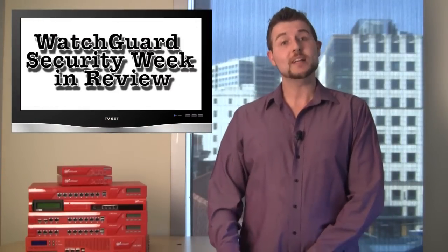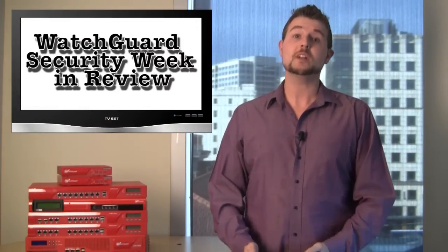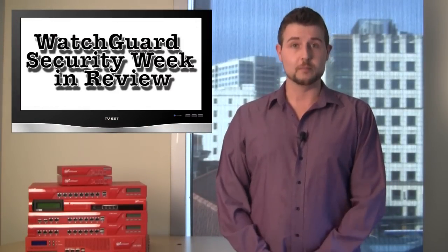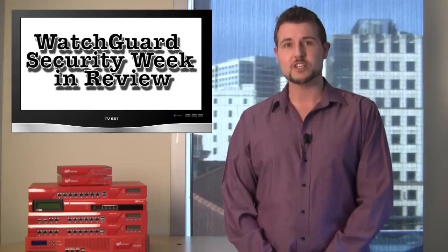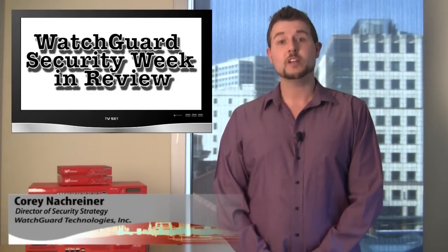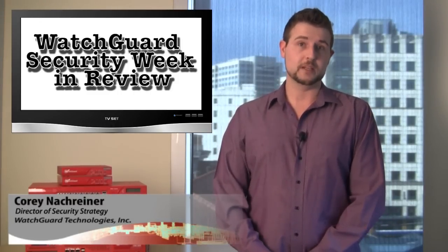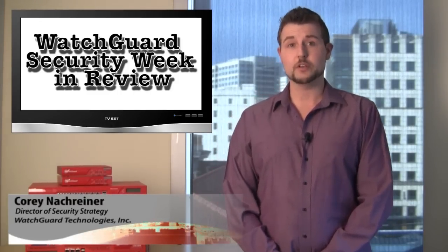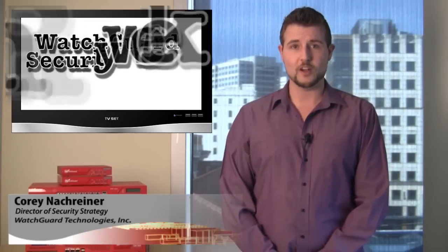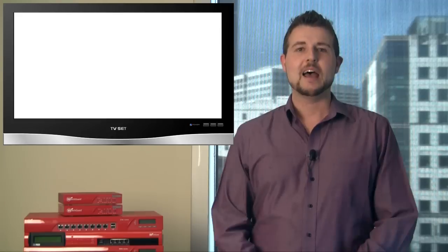You're watching WatchGuard Security Week in Review, a weekly video podcast dedicated to quickly summarizing the biggest information and network security stories each week. I'm Cory Nackreiner, CISSP Director of Security Strategy for WatchGuard and your host. Let's jump in for the week starting March 5th.